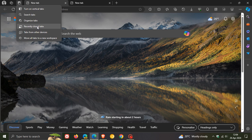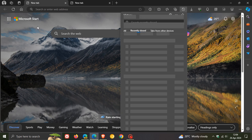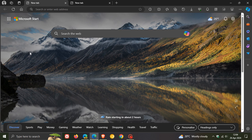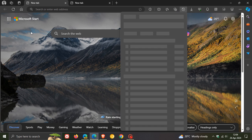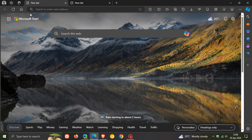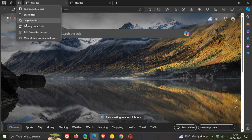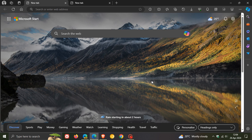You can see your recently closed tabs. You can see tabs from other devices if you have any of those, and you can move all tabs to a new workspace.